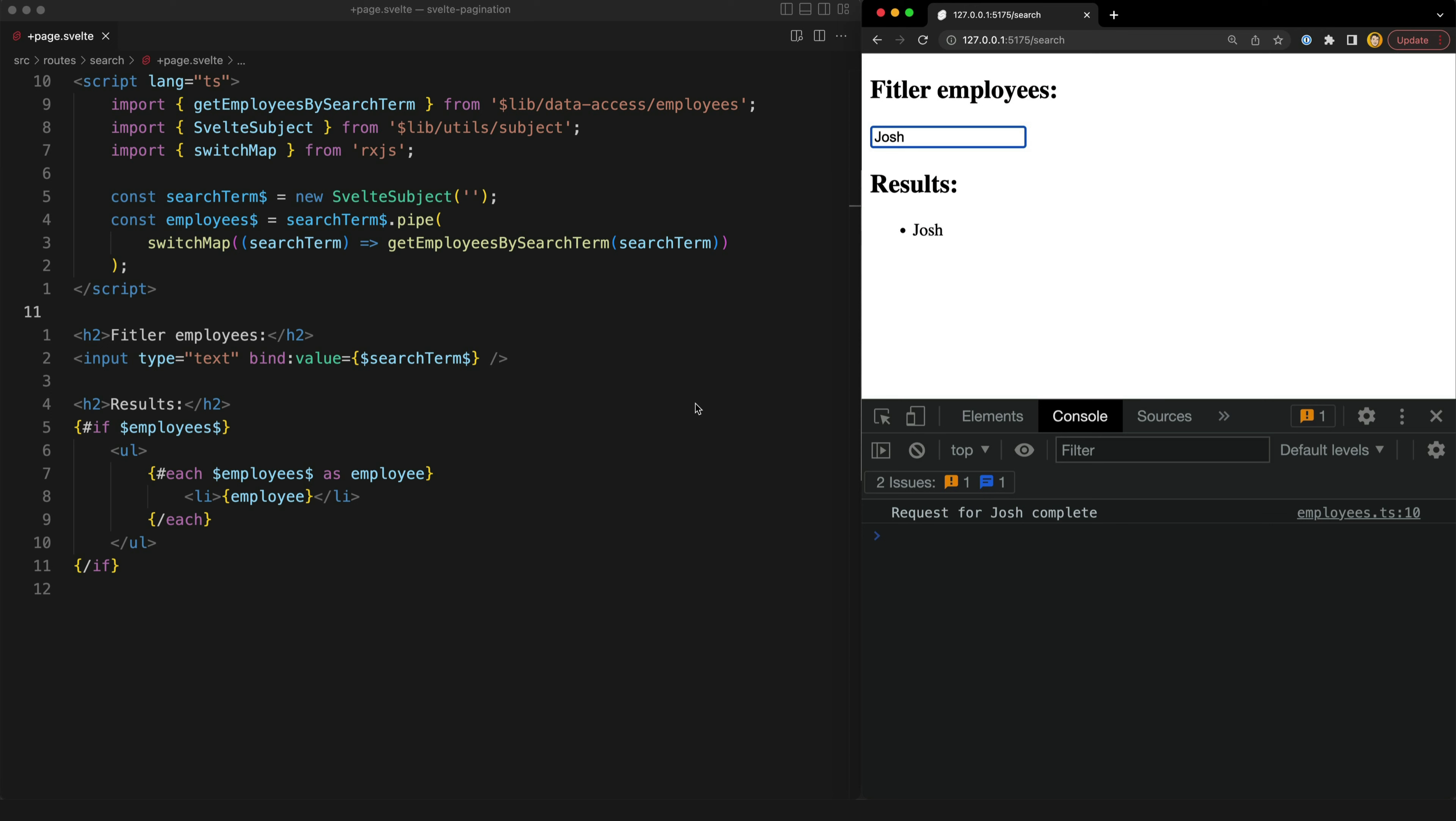If you want to code declaratively then you are going to need RxJS or you are going to need something else that does the same things that RxJS does.